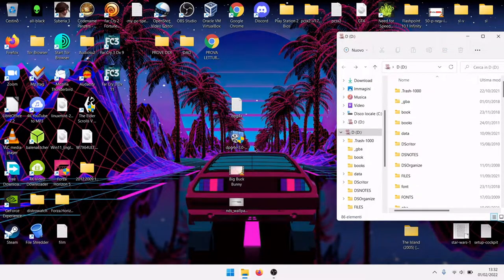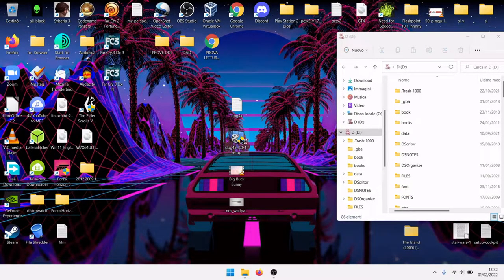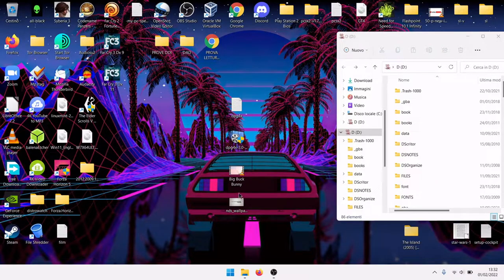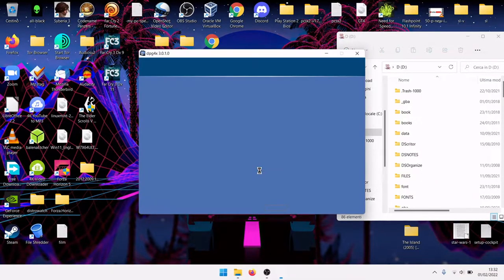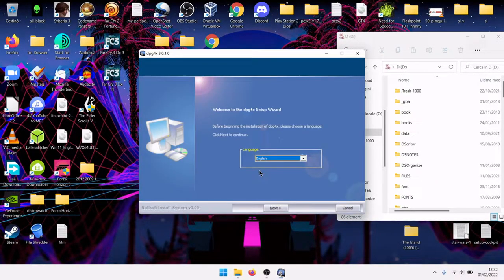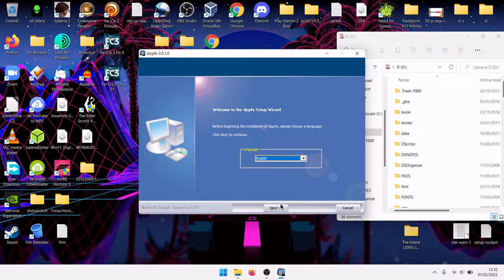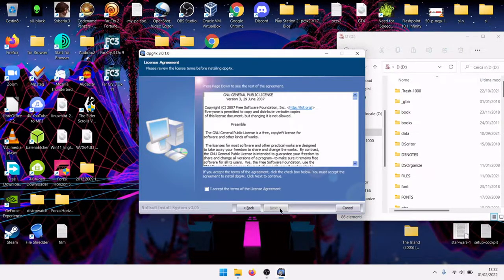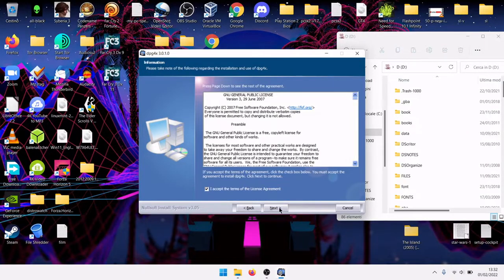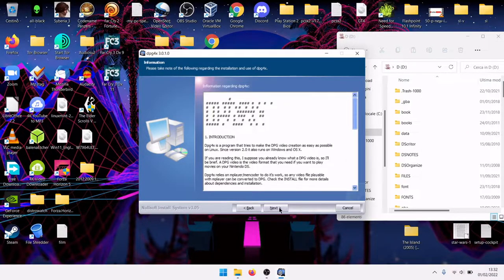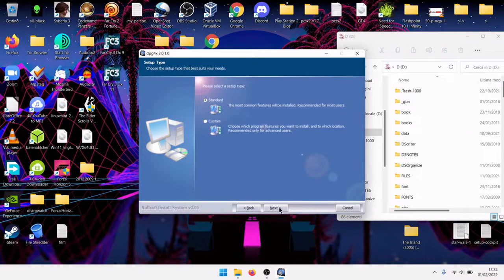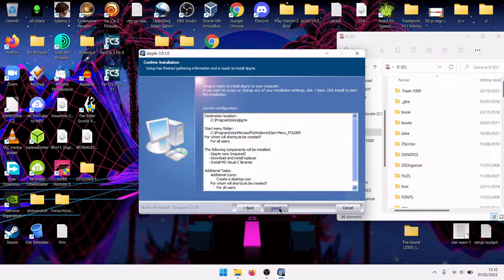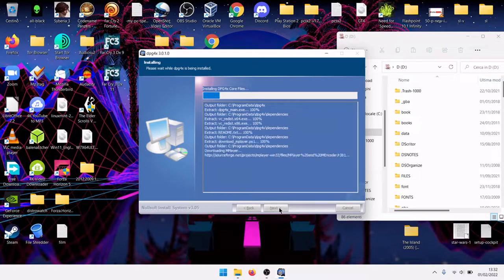Let's install the application. Language English, next, next, accept, next, standard installation, install.